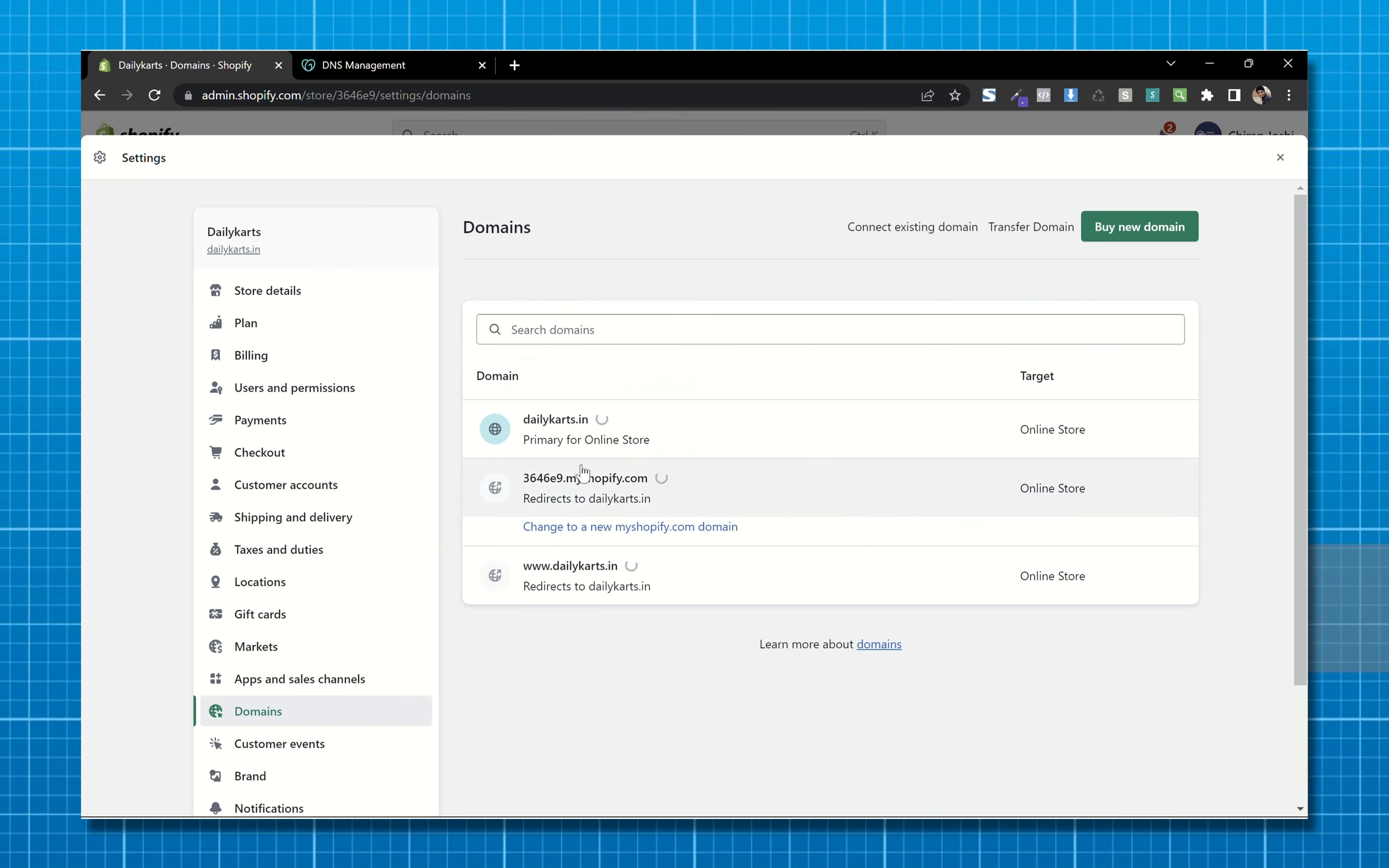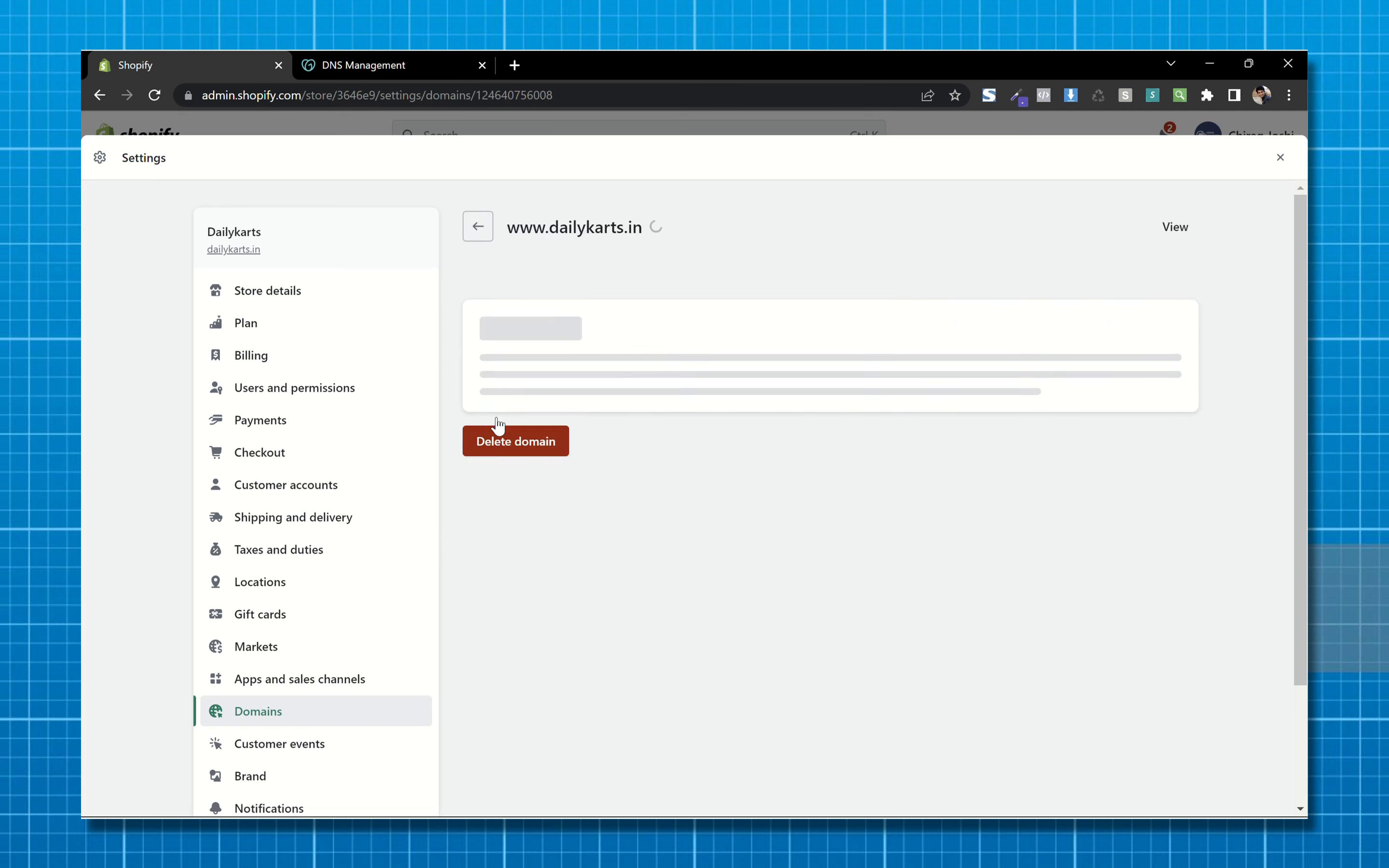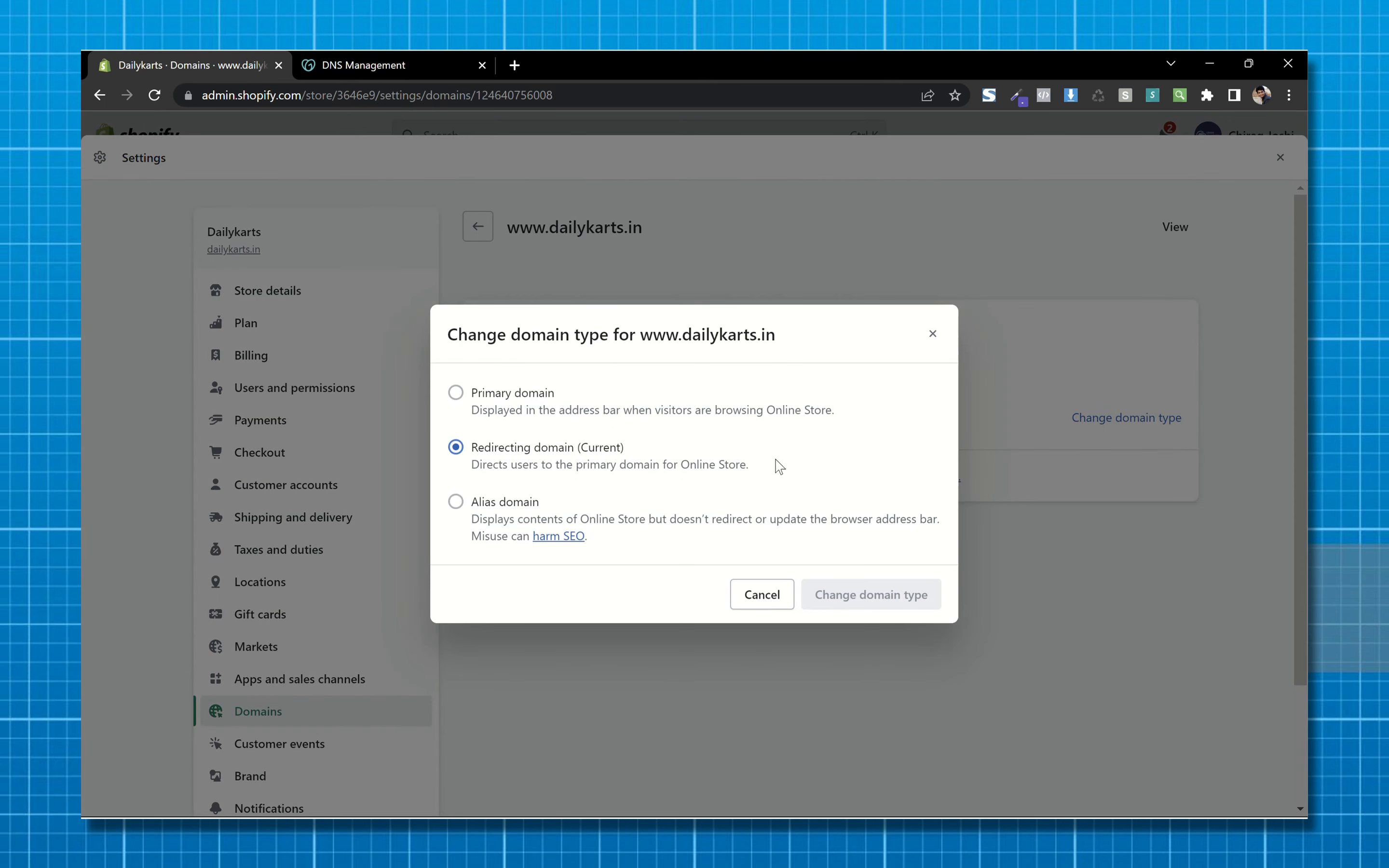And as you can see, we have successfully added our domain. Now choose this domain with www, change domain type and make it primary domain.